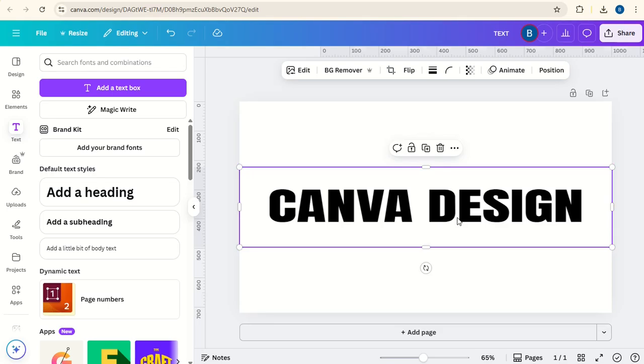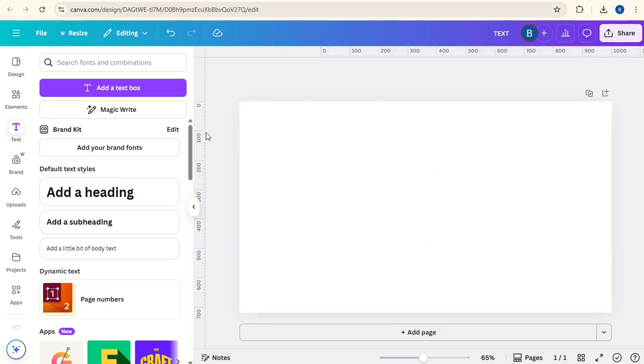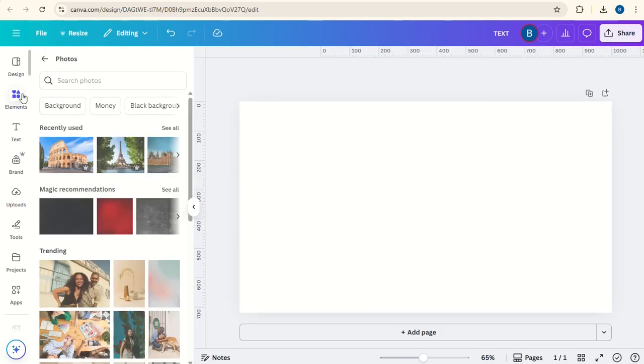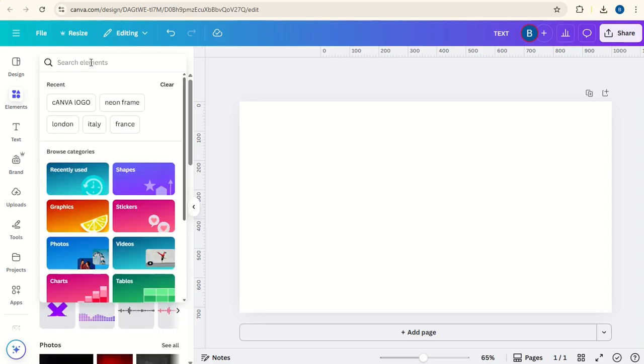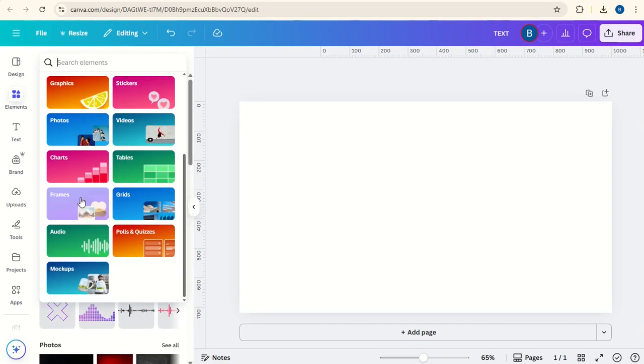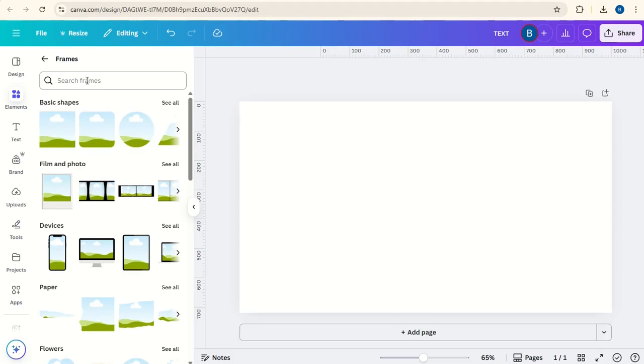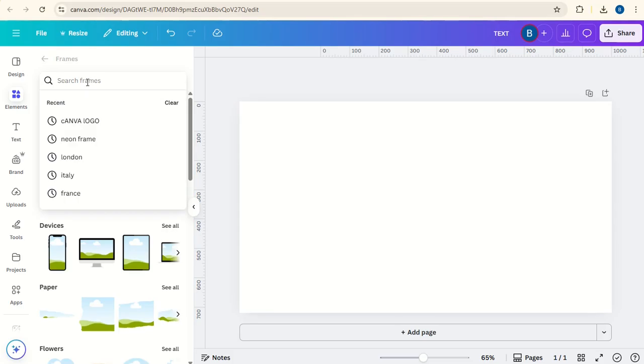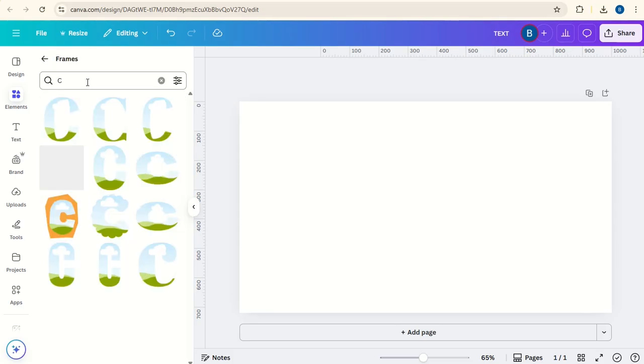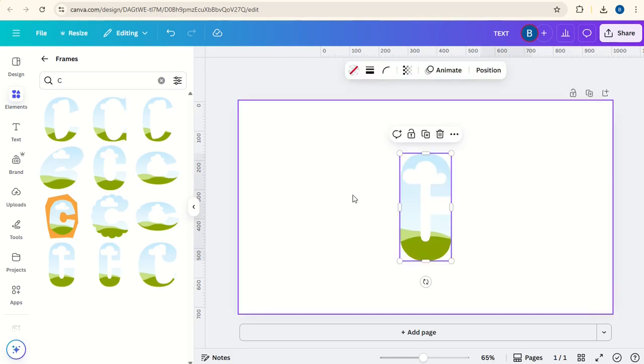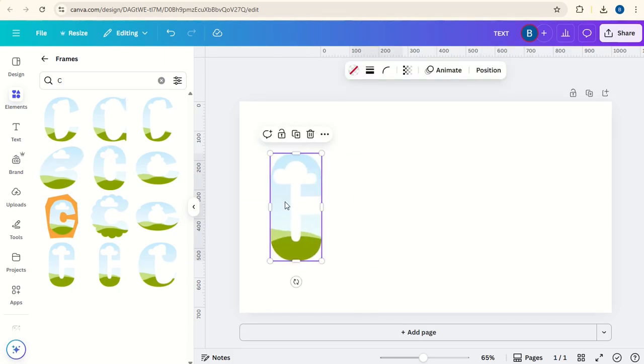Another thing you can do is to go to elements, go to search, go down to frames and then type in your letters. So C, choose a font. So we'll go for this one here and then we'll get all of the letters for Canva.